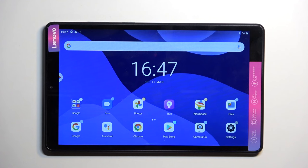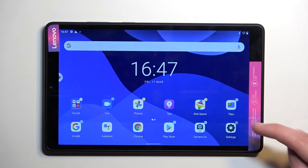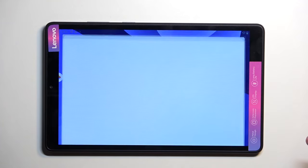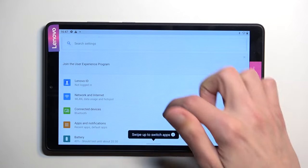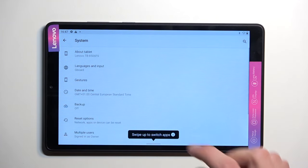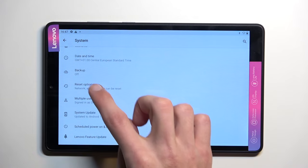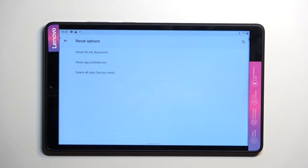To do so simply open up your settings, scroll all the way down to System and scroll down to Reset Options.